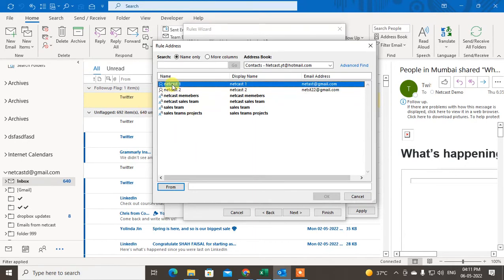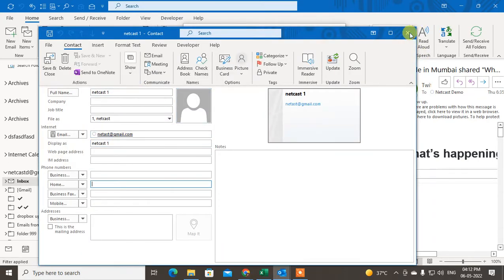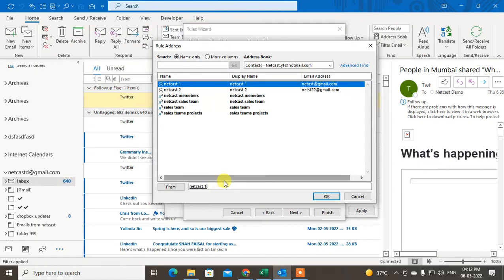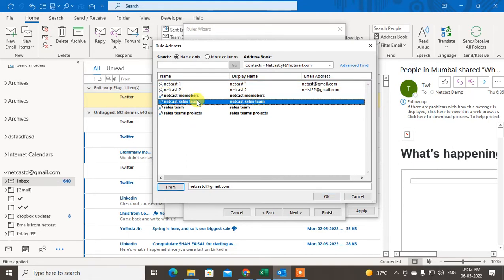Here you need to add a value. Click Add and you can add contacts from your contact list — you can switch your contact list and add contacts from there. You can also add email addresses manually. To add multiple emails, separate them with a semicolon and type the next email ID. I'll just add one email ID here.